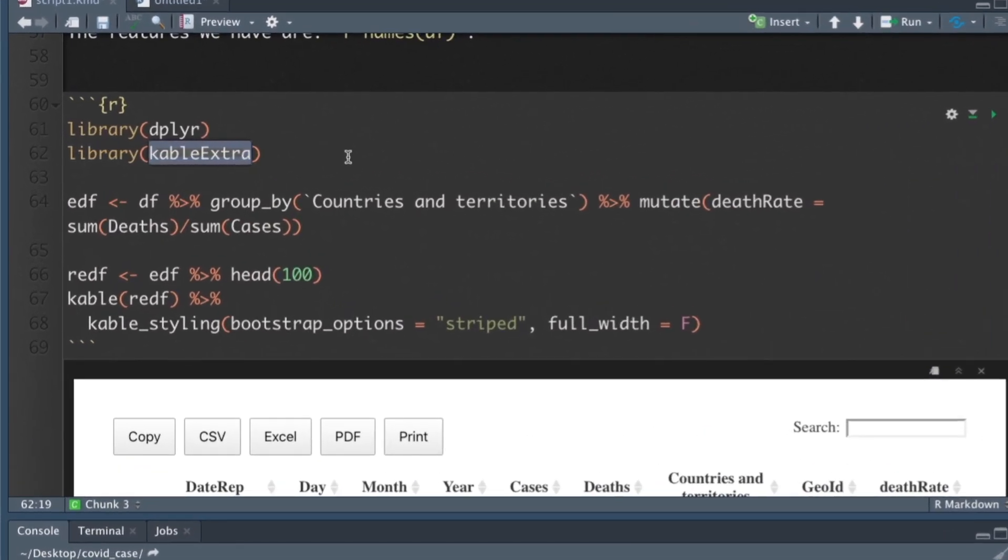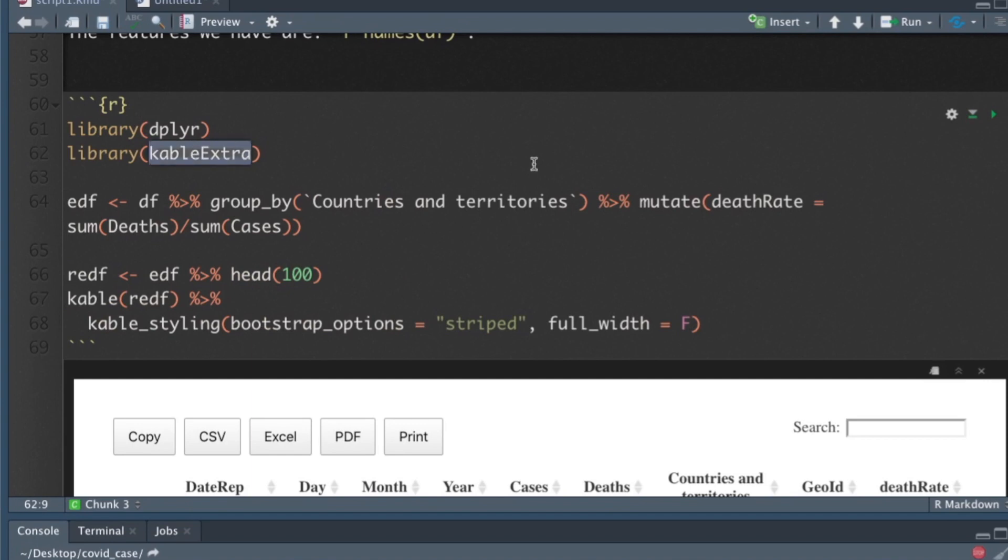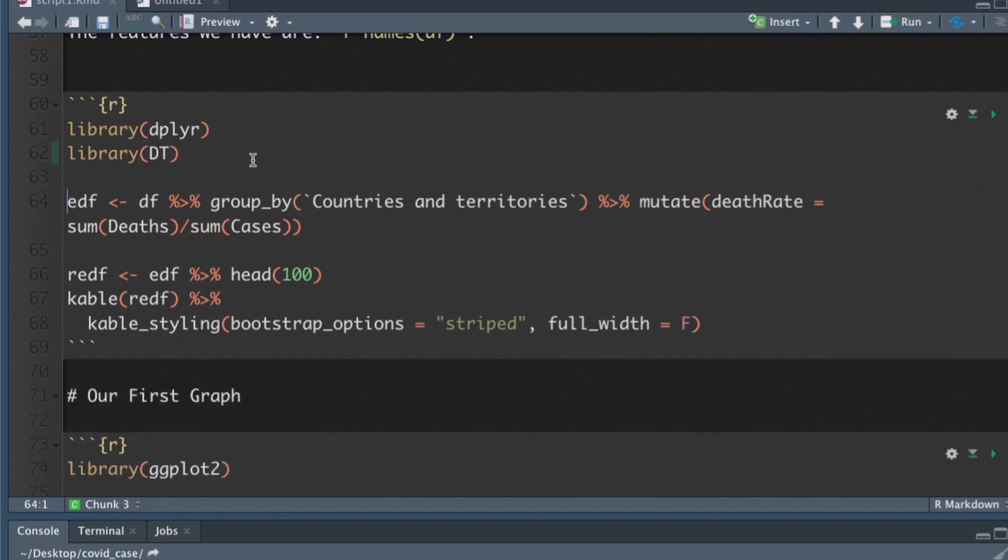Once it installs we're going to replace this kable function with a data table function. Let's get rid of kable extra and we'll just type in the characters DT for data table and run. We can run line 62 by command enter or control enter if you have a PC.